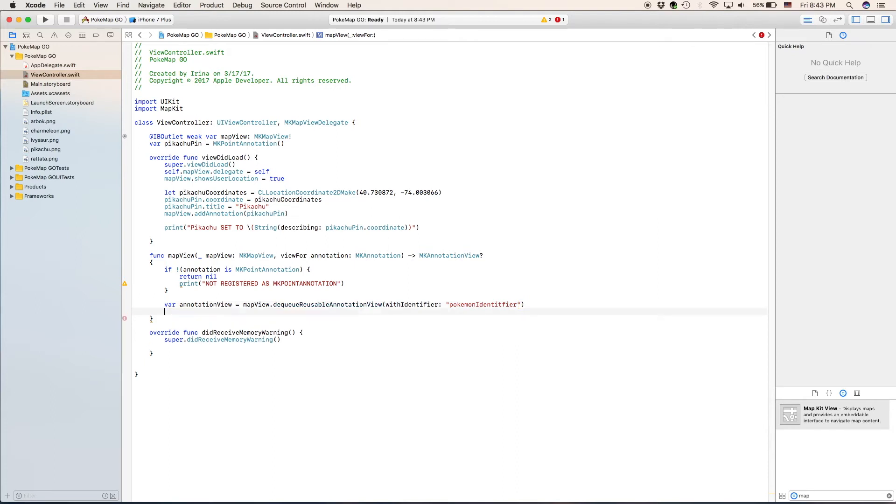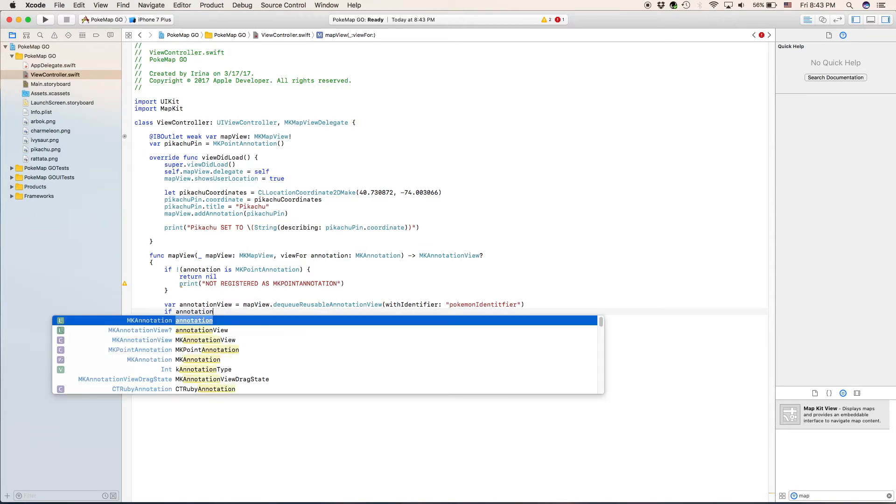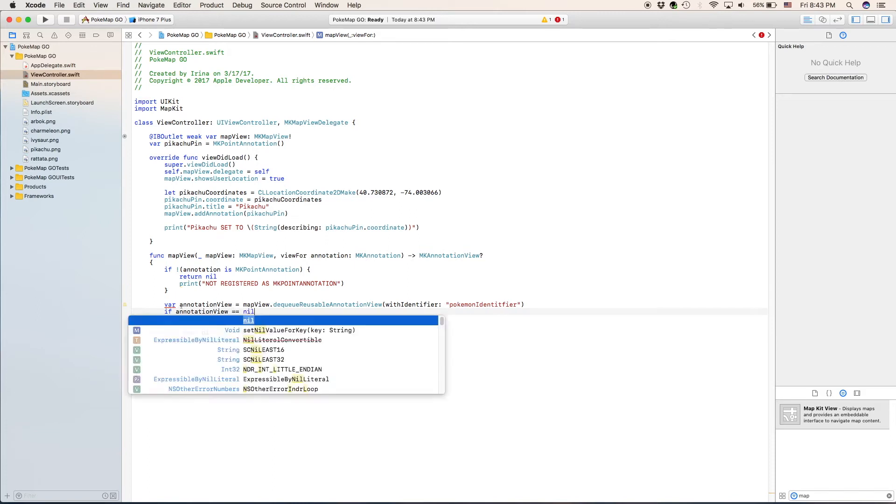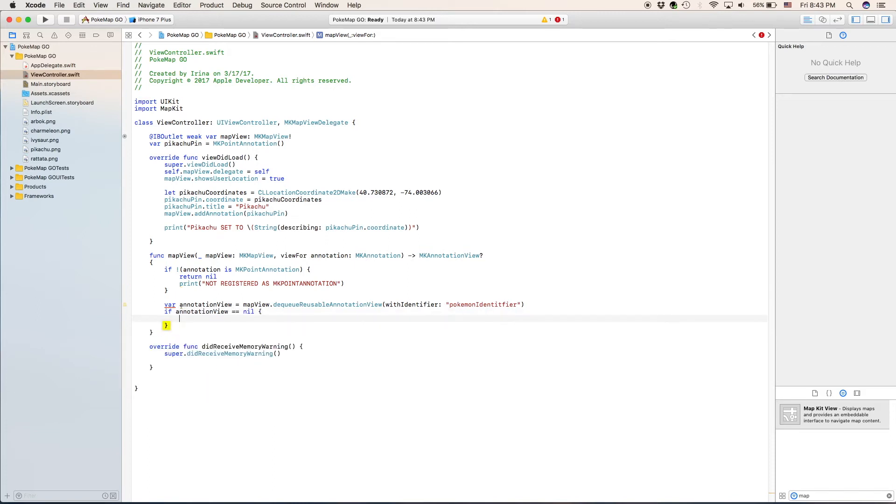Next we're going to go if annotation view is nil. So if it's nil, what do we do?